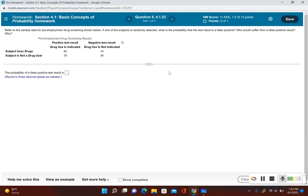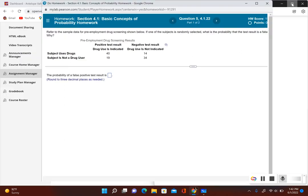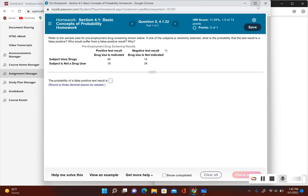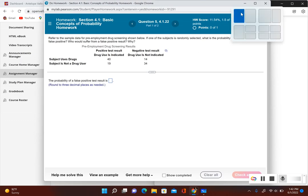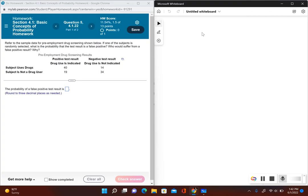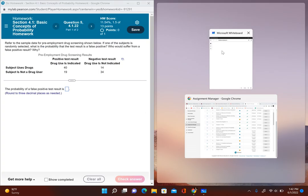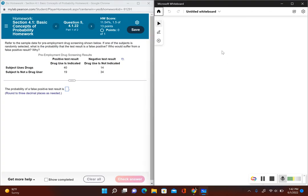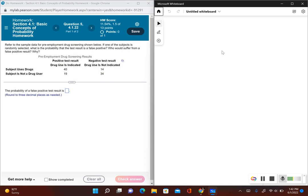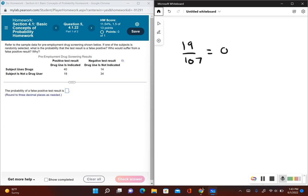So now in order for us to find the probability of a false positive, we're going to take 19 and divide it by 107. So we have 19 divided by 107. Using our calculator to divide this out, this gives us 0.1775.